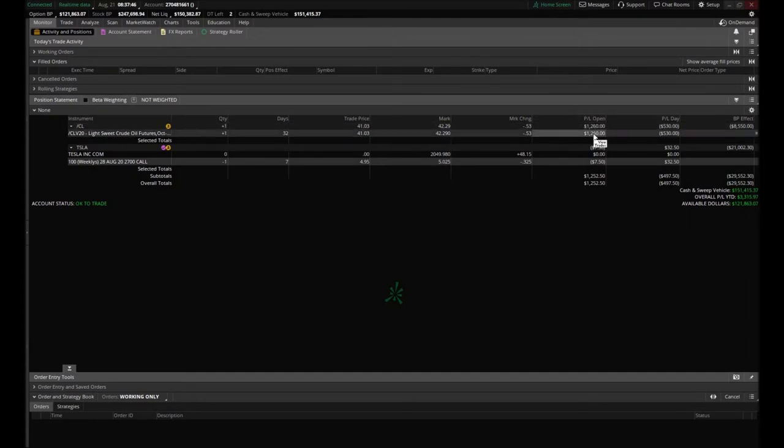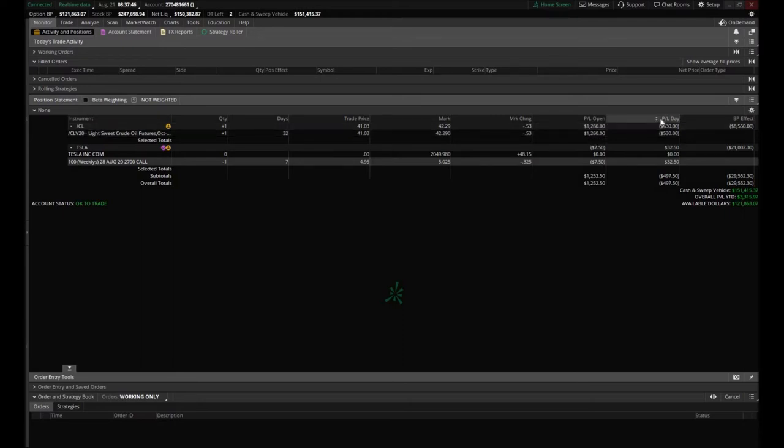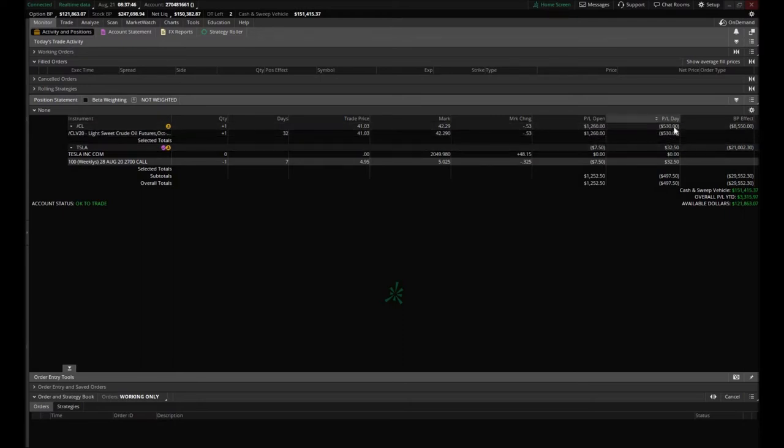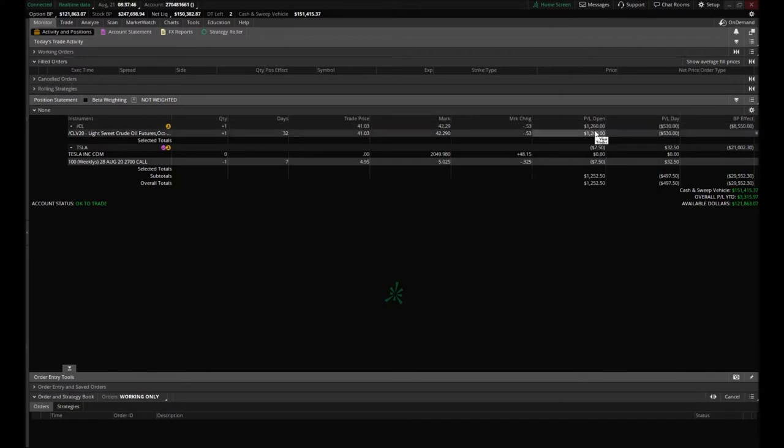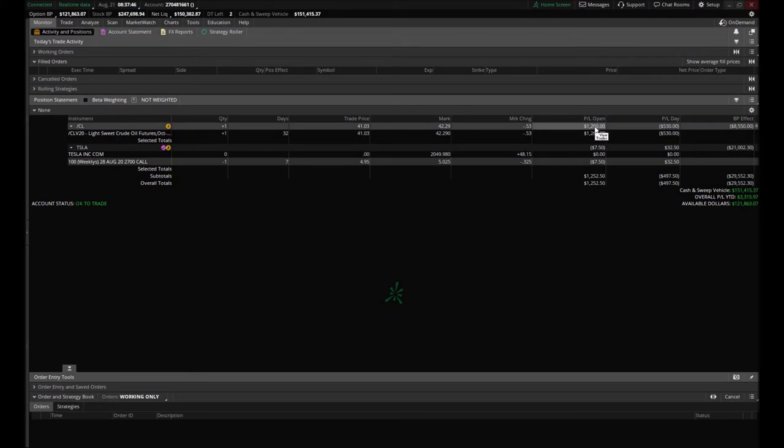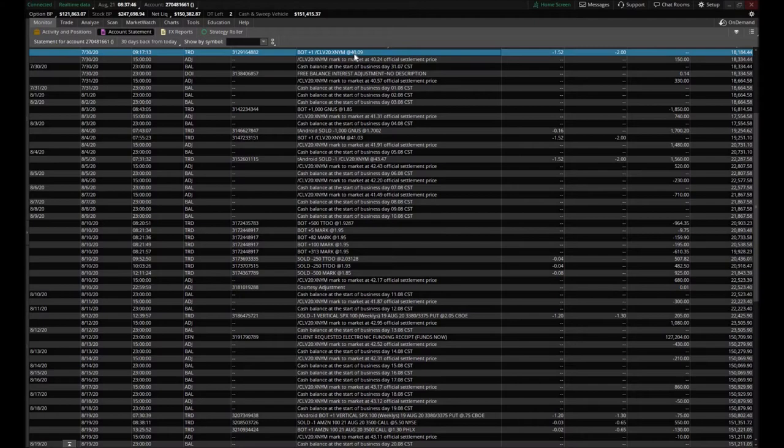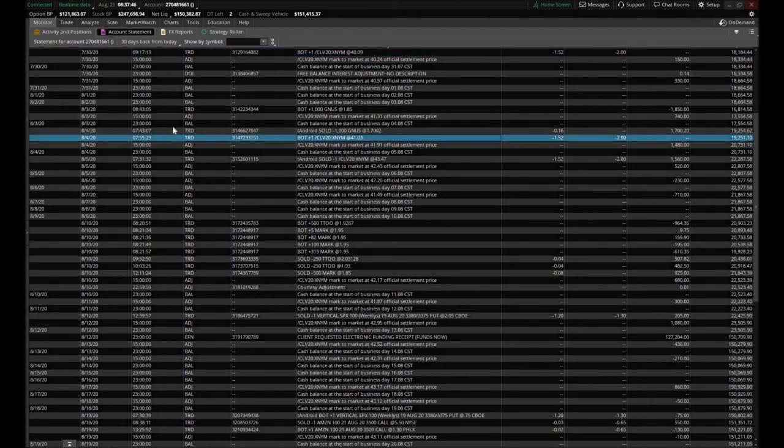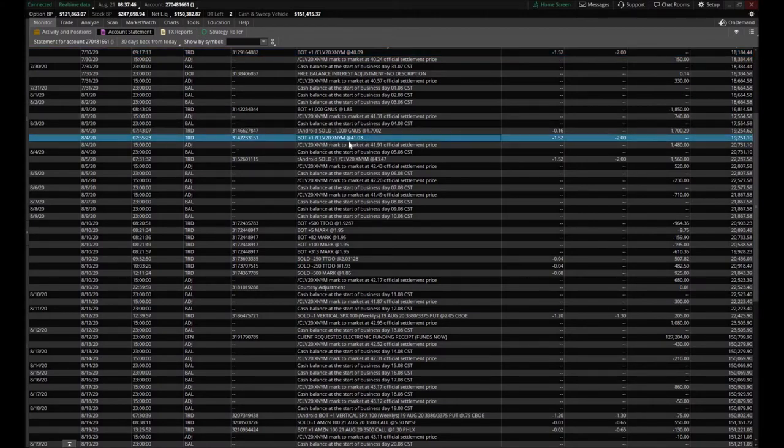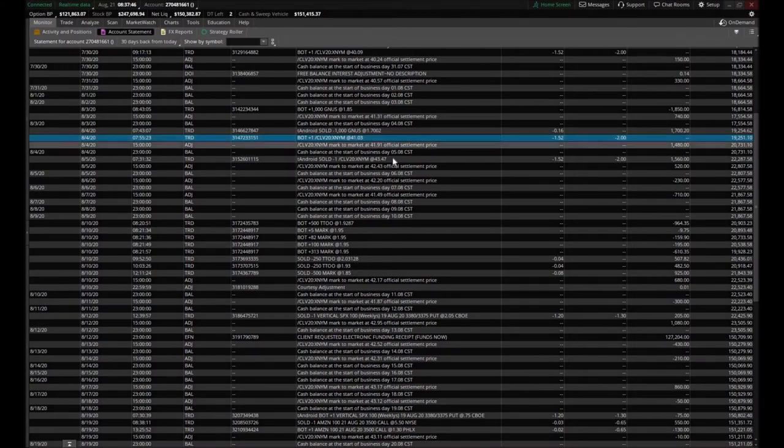The oil futures is still open, it is 2:35 my time. Today we lost $530, that's how much oil moved down on us, but overall on that particular position $1,260. We first bought into oil at $40.09 on July 30th and we bought another one on August 4th at $41.03, and then we sold out one at $43.47.